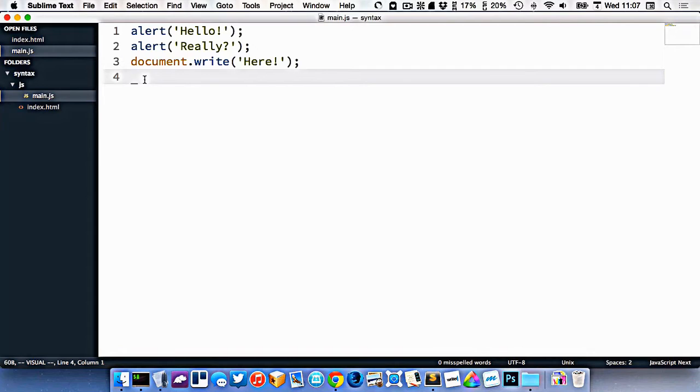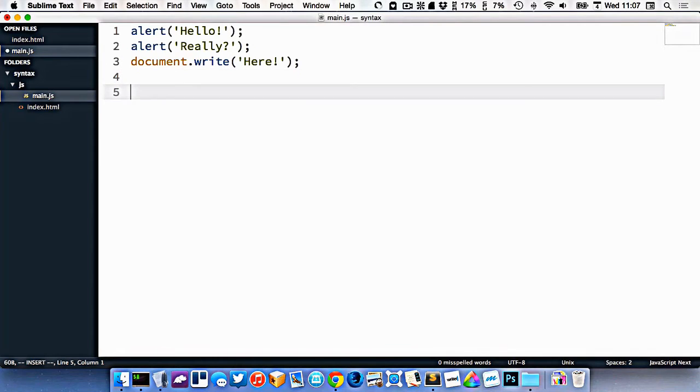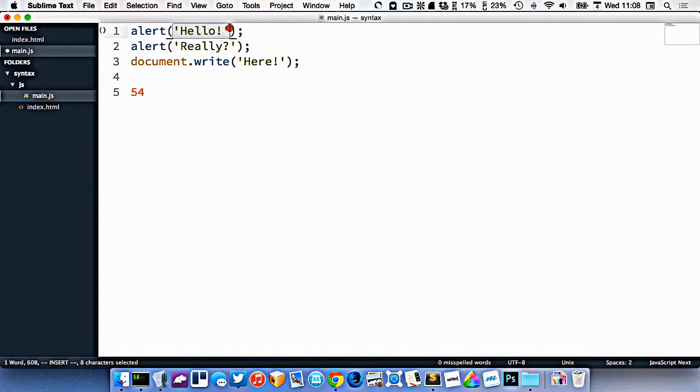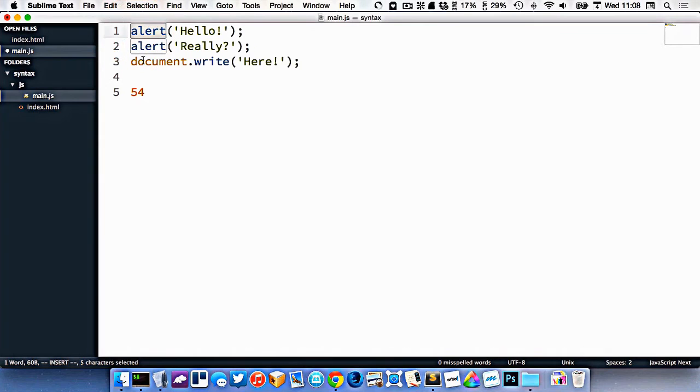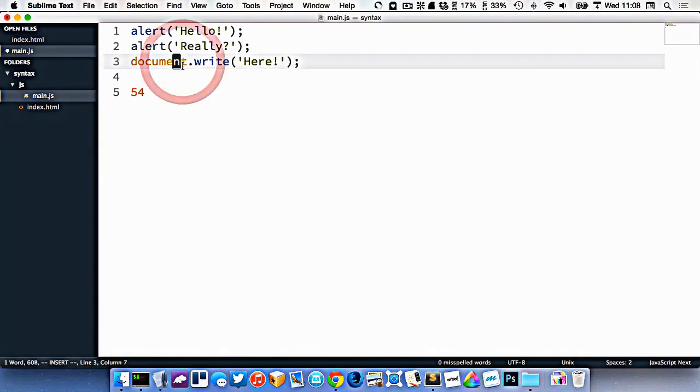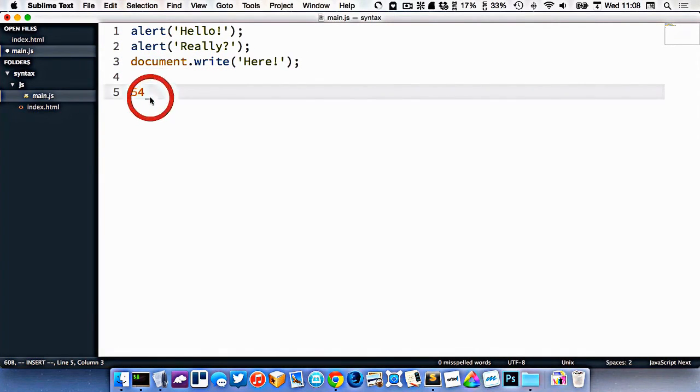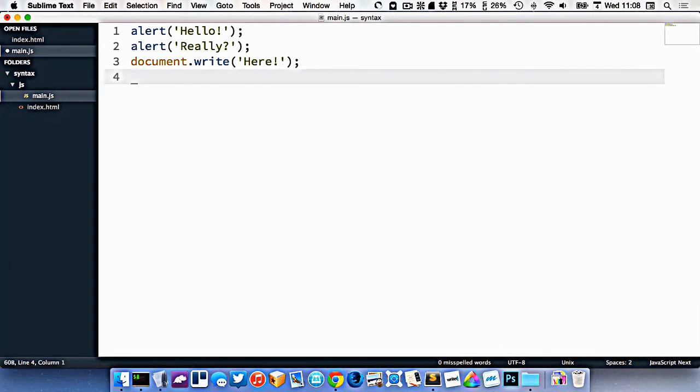Lastly, we can have numbers in our code. Numbers would just be like this without any quotes around them. So those are numbers. This right here is a string. We have functions, and we have objects, and a few other things called arrays, and other data types, which we're going to look at in the next video.